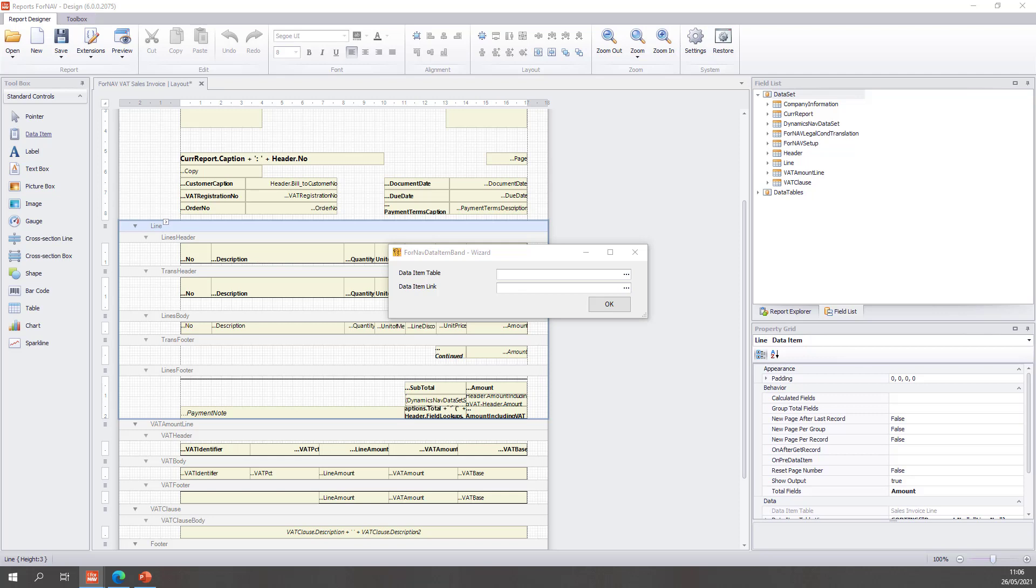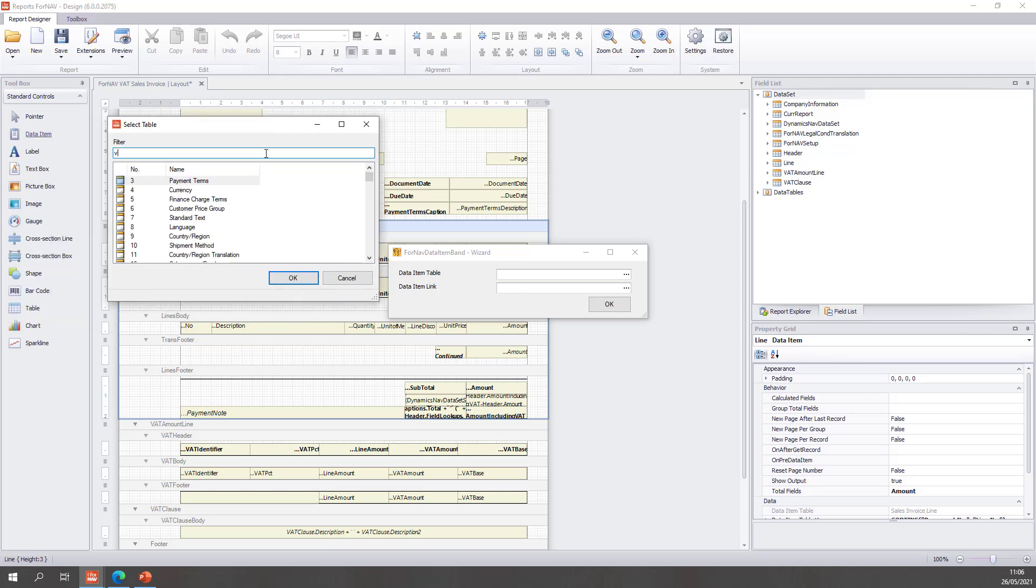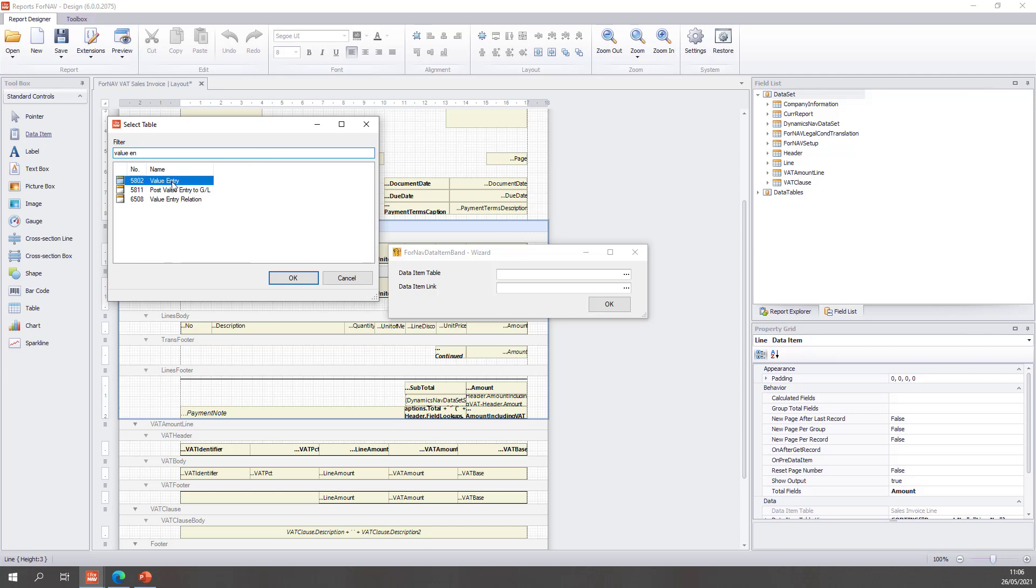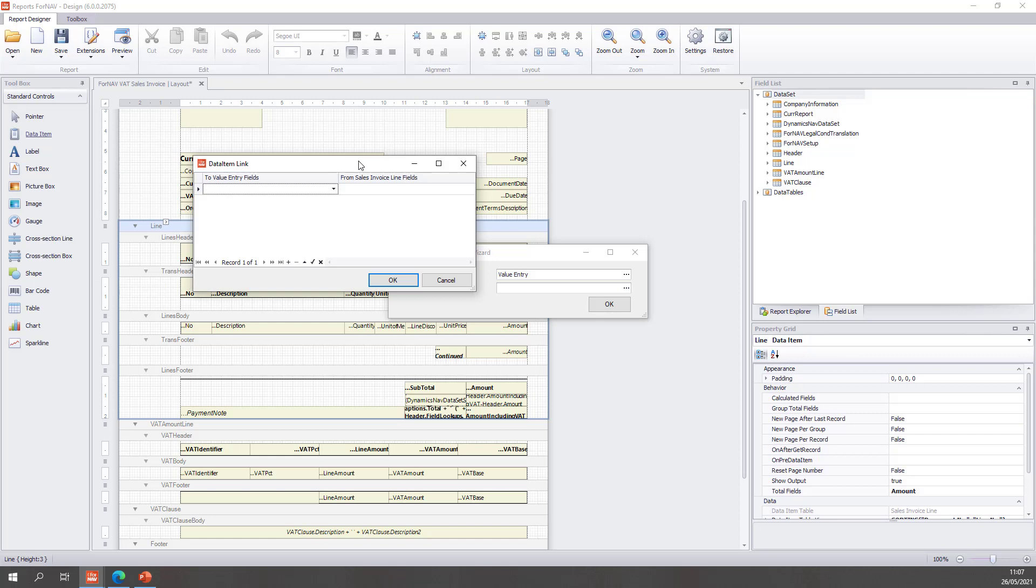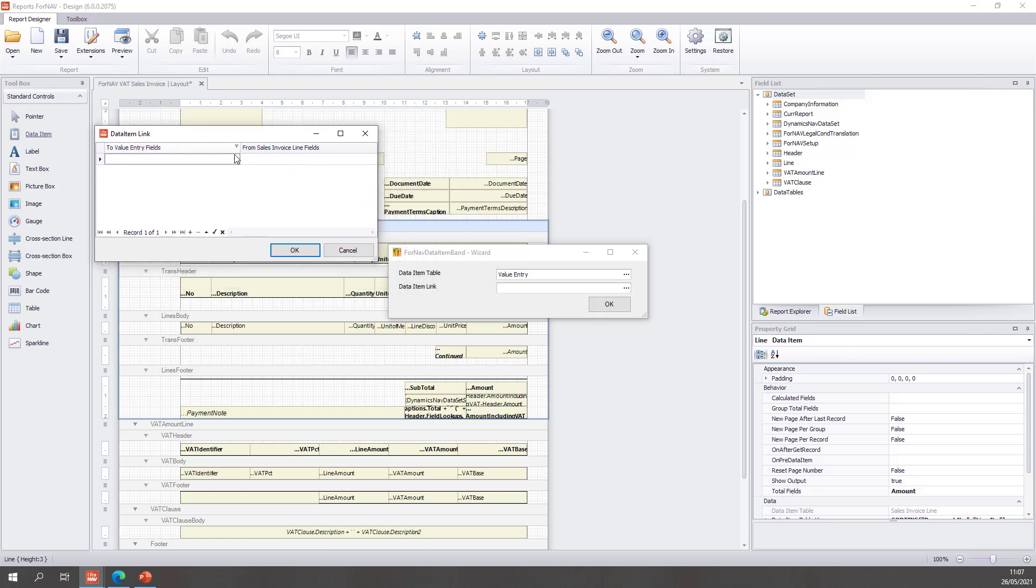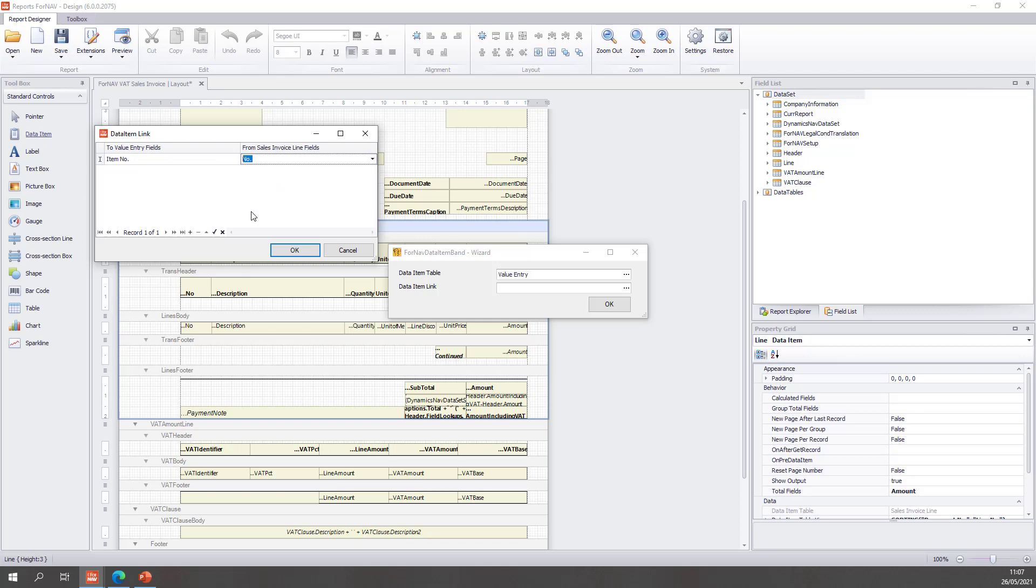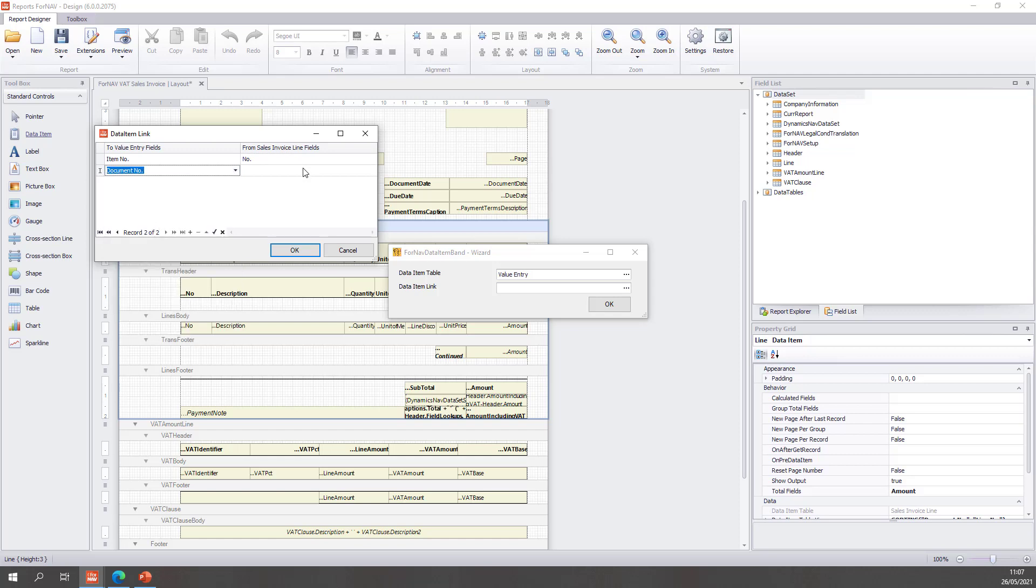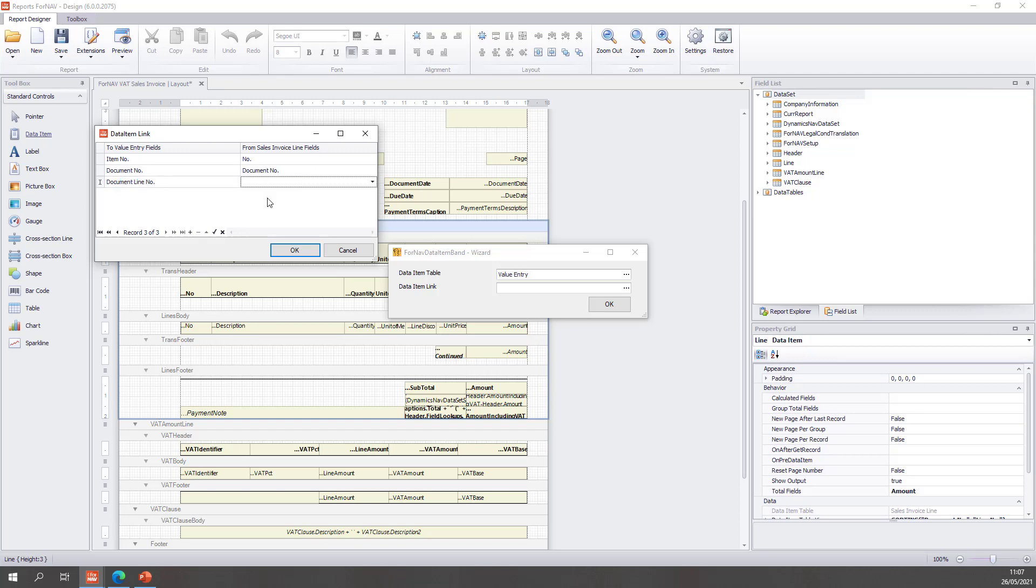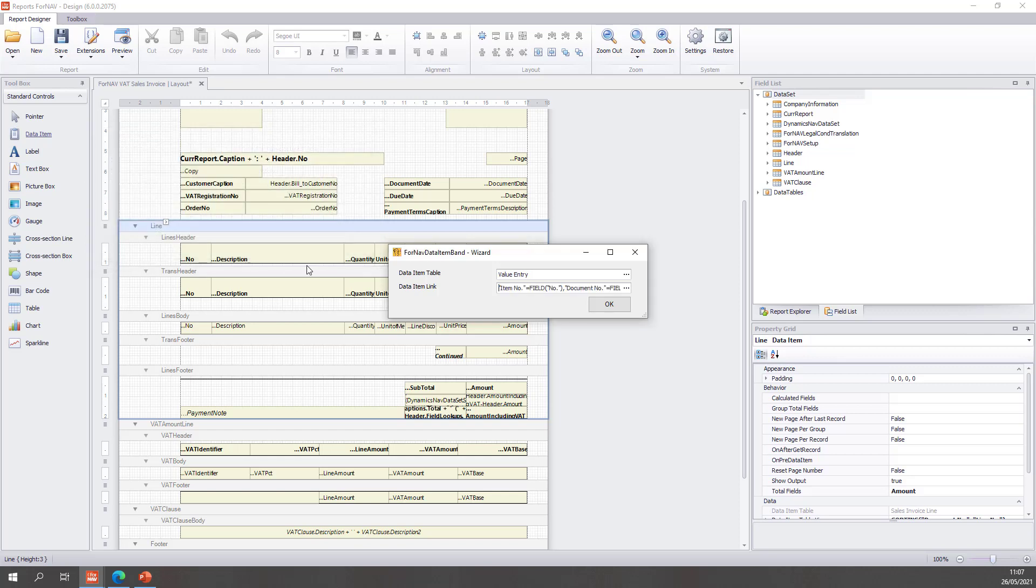I can find my data item table and I can simply find the value entry which is this one. Then I need to set my data item link and I can configure this by drilling down into my data item link property. I can set my item number to the sales line number which contains the item number for an item line. I can set my document number to my sales line document number and finally I need my document line number and I can set that to my sales line number. That's how I would get my value entry table.